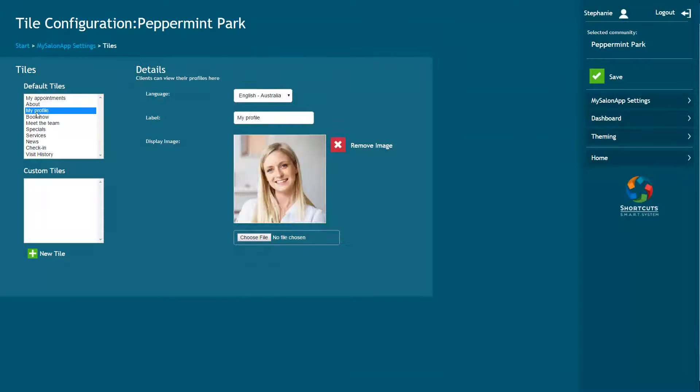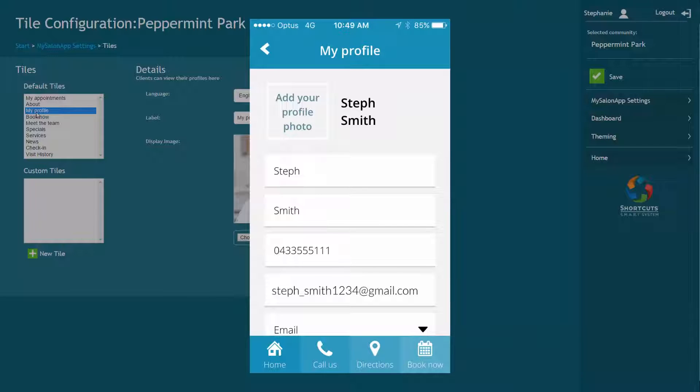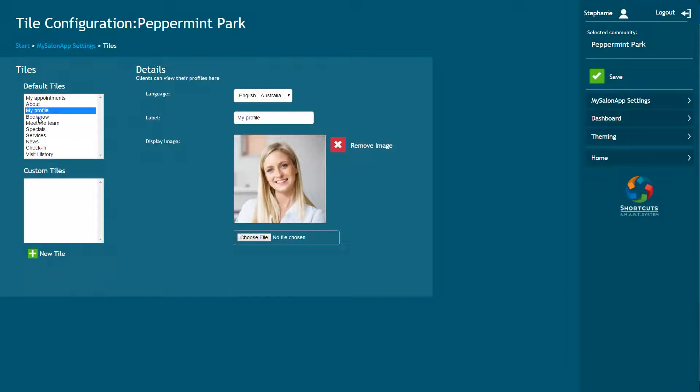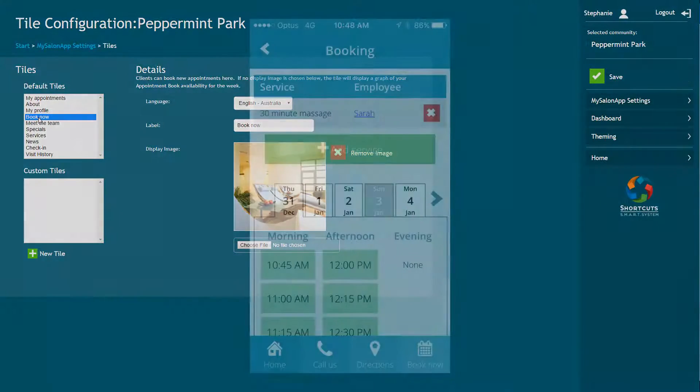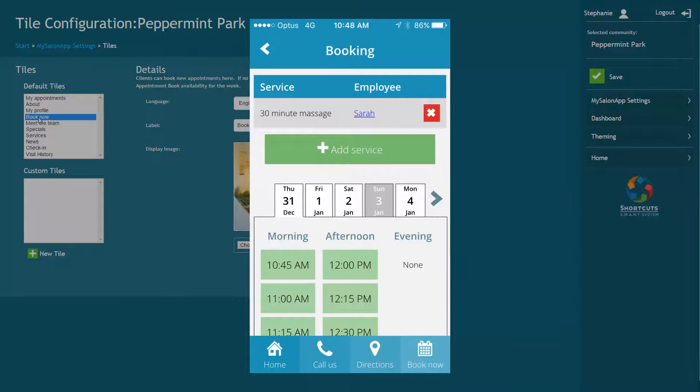The My Profile tile allows your clients to manage their personal details such as their name, phone number, and email address. These details are linked to their card in Shortcuts. The Book Now tile allows clients to book new appointments.